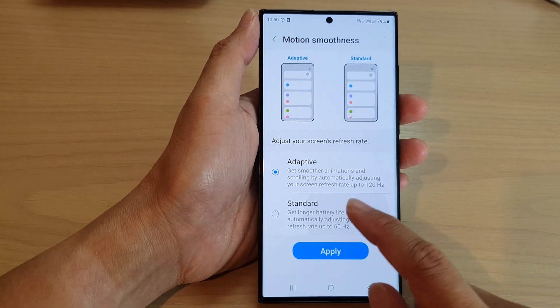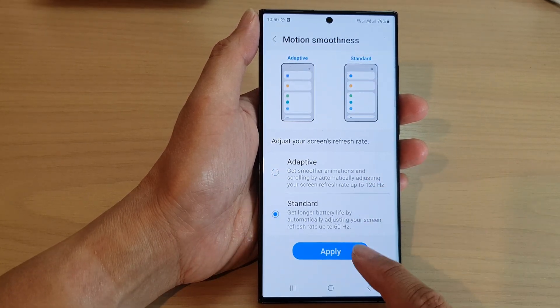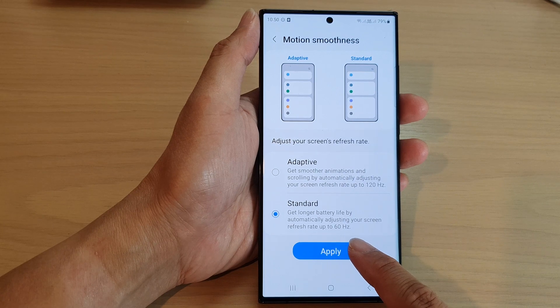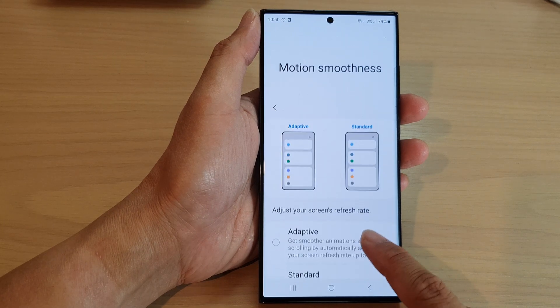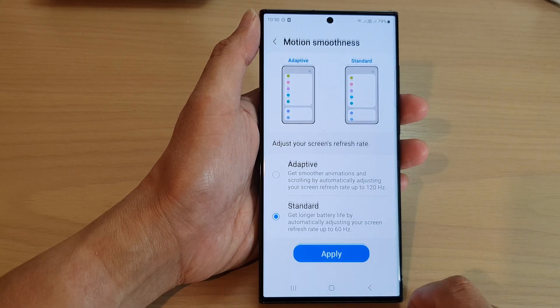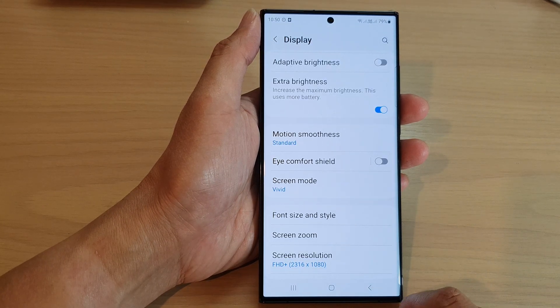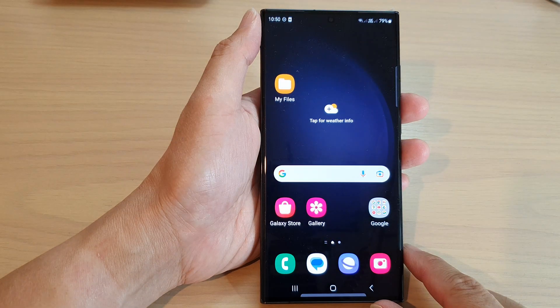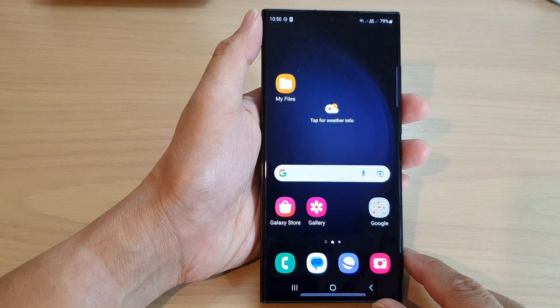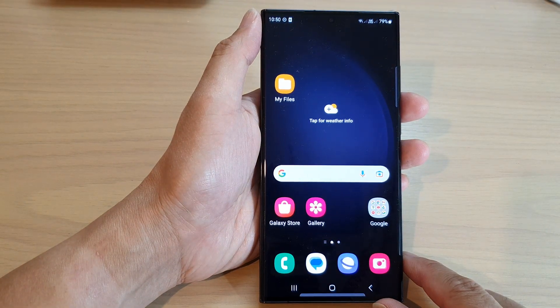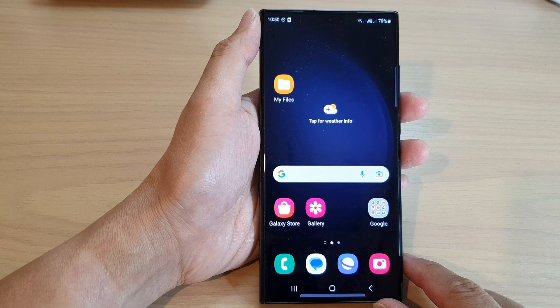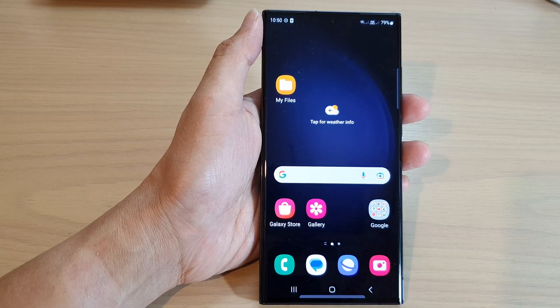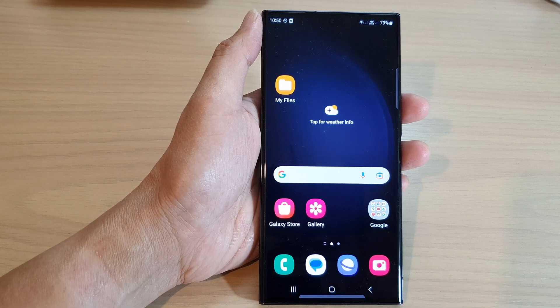Select one of the options and then tap on the apply button. You can then tap on the home button to go back to the home screen. Thank you for watching this video — please subscribe to my channel for more videos.